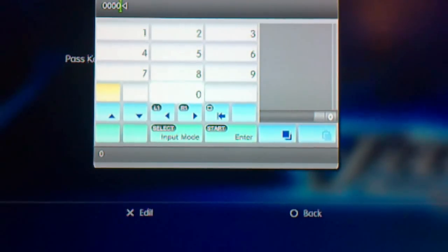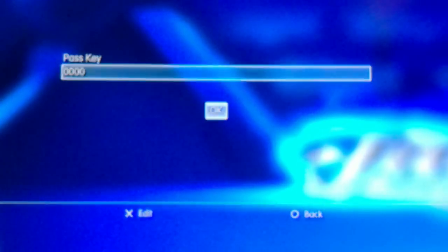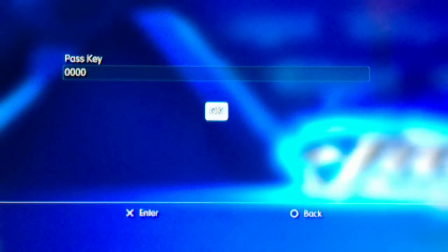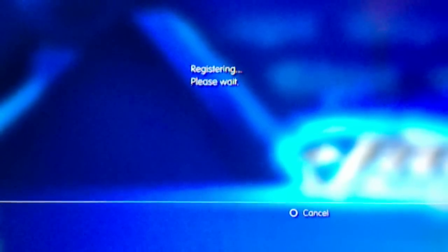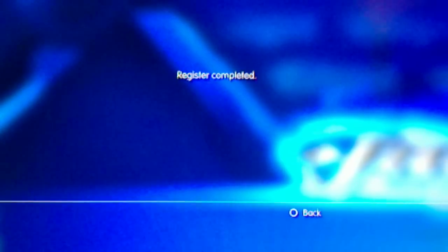Now click Start. Then go on to OK and just wait. It's going to register. There you go. Registered complete.